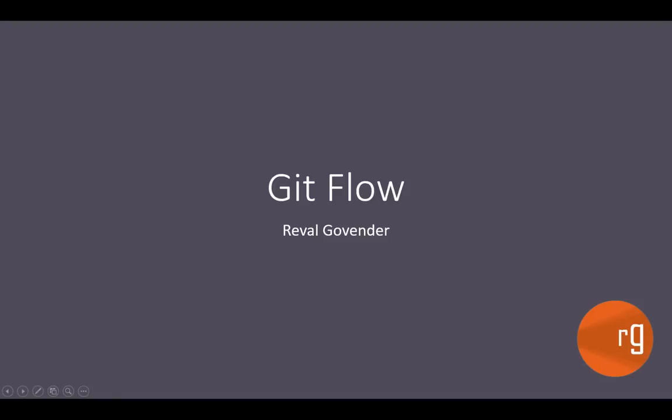Hi there, my name is Raval and today we are going to be talking about GitFlow.